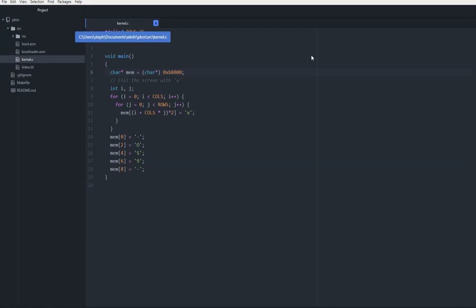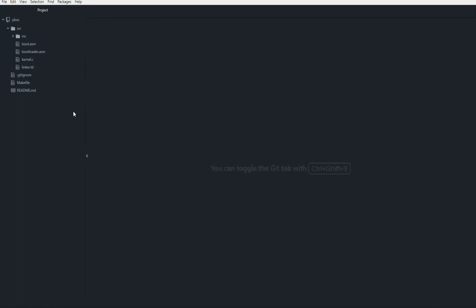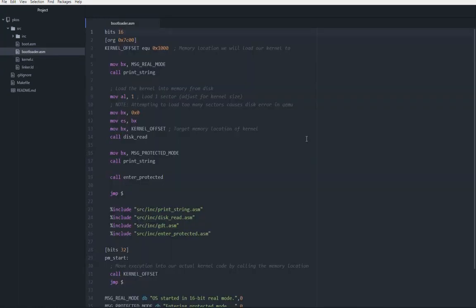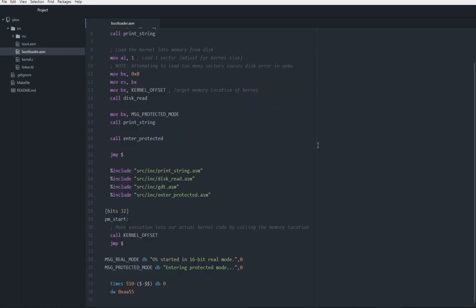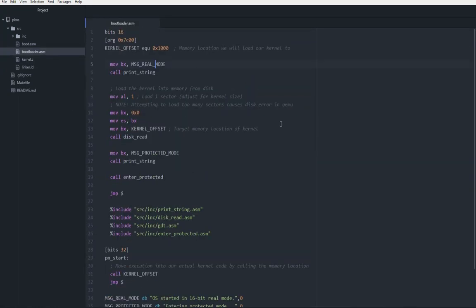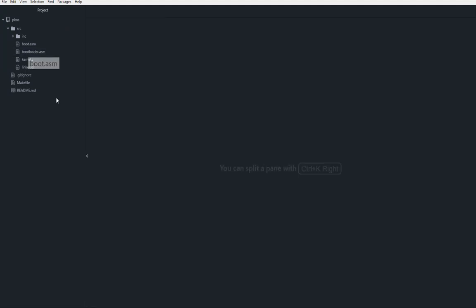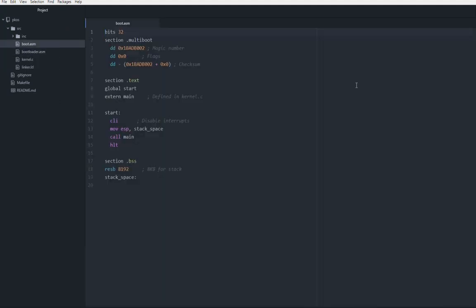I've pretty much banished our poor old bootloader.asm to a separate file and it's not getting used at all. Forget it exists. Now we have boot.asm, which is multi-boot compliant. Very exciting stuff.